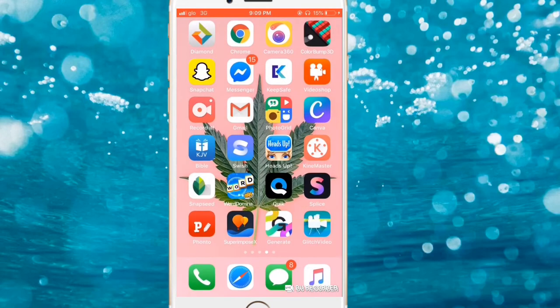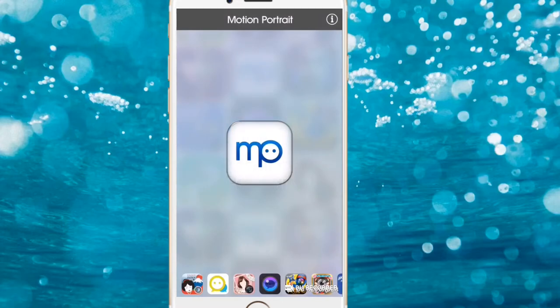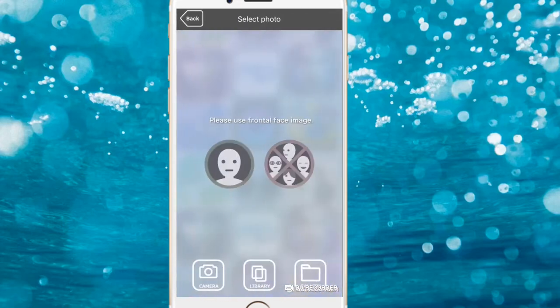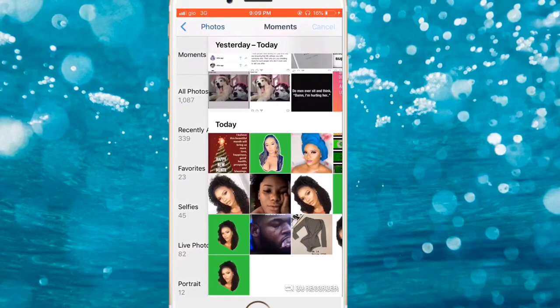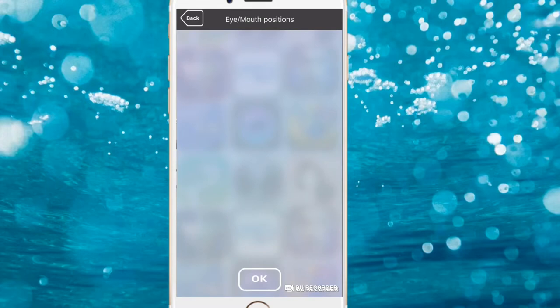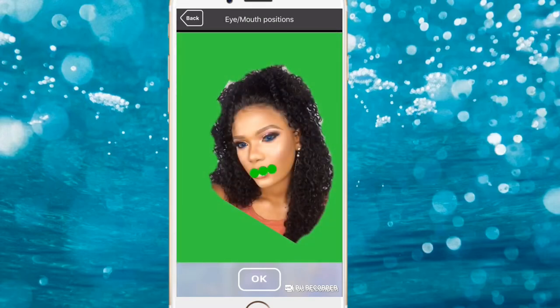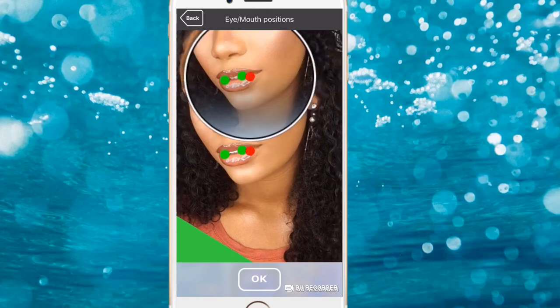Once that's done, the next app to go to is Motion Portrait. Open Motion Portrait, click on the MP icon, then click on Library. Import the green screen picture we just made. You'll see three dotted lines covering the lips — these guide the direction of lip movement to make the face come alive, so it looks like the person is talking.